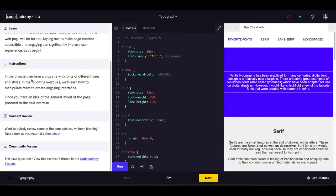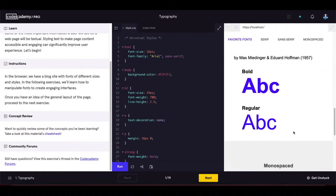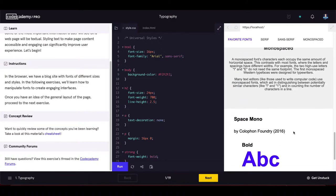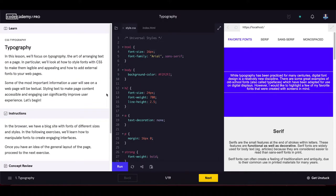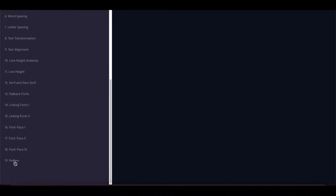In the browser we have a blog site with fonts of different sizes and styles. In the following exercises we will learn how to manipulate fonts to create engaging interfaces. This is just the introduction to the typography module. We have 18 exercises in total, and this first one is just the review.